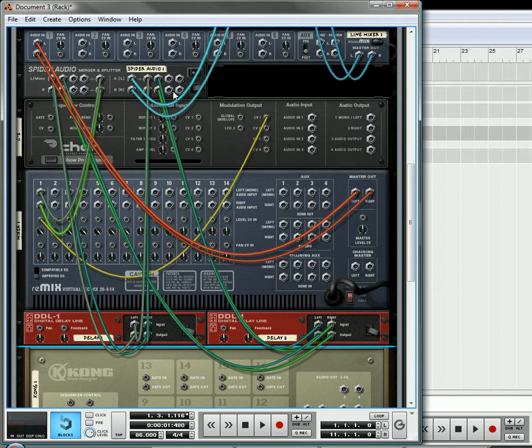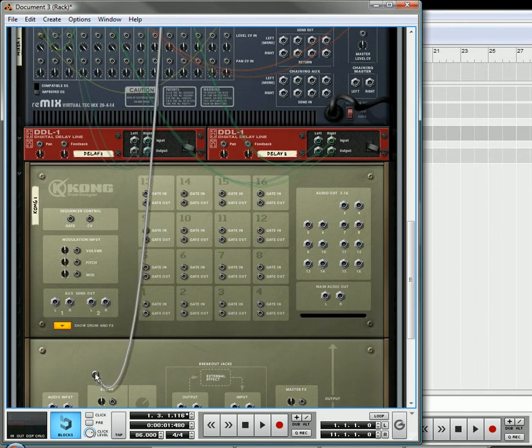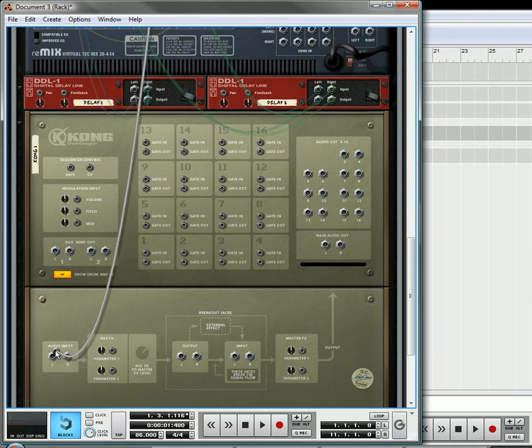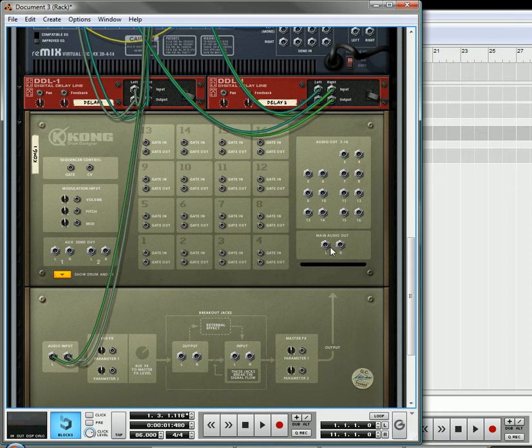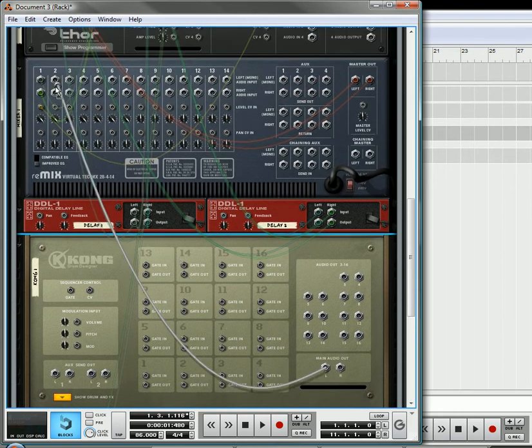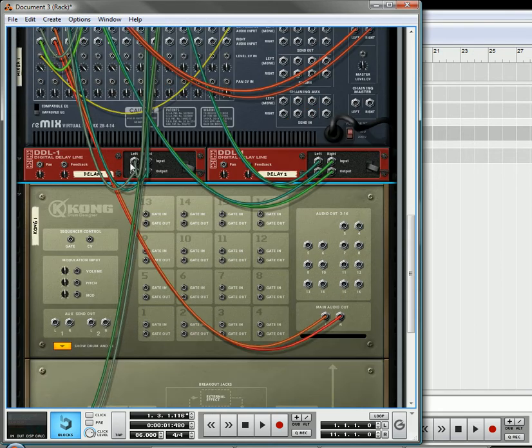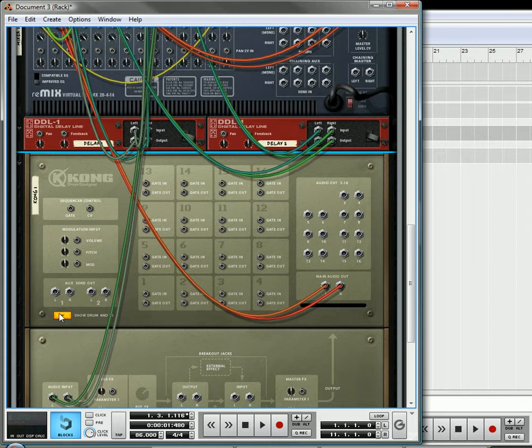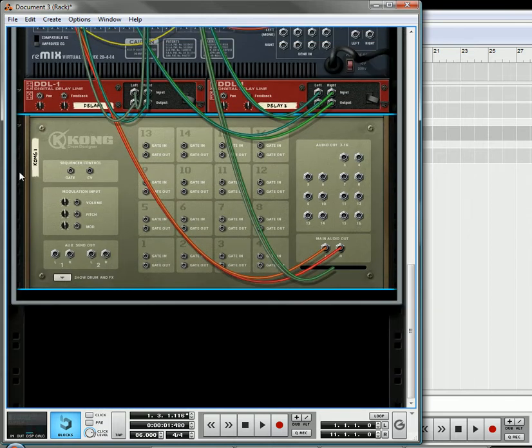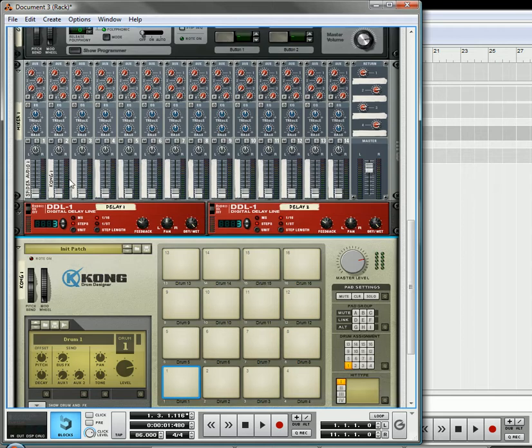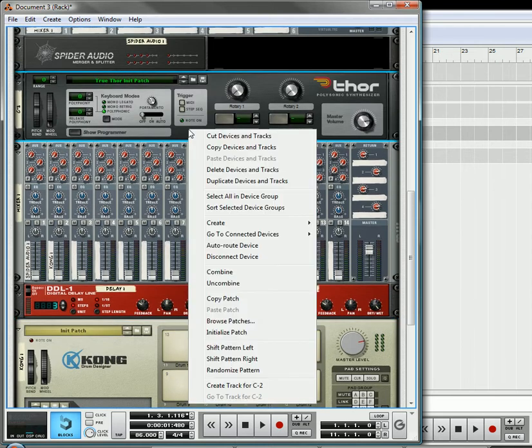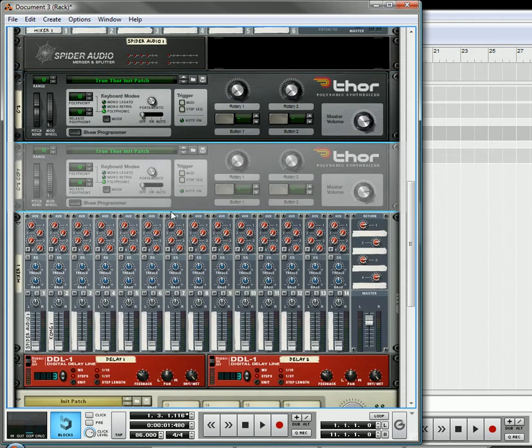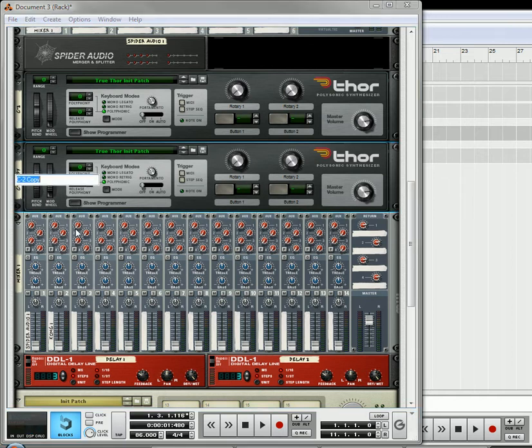What we want to do is take another split from our splitter. We'll send it into the audio input, and then we're going to send the main output to channel number two. Okay, so that's our second effect. And what you're going to want to do for this second effect, you're going to want to duplicate this Thor device. So duplicate it down here.